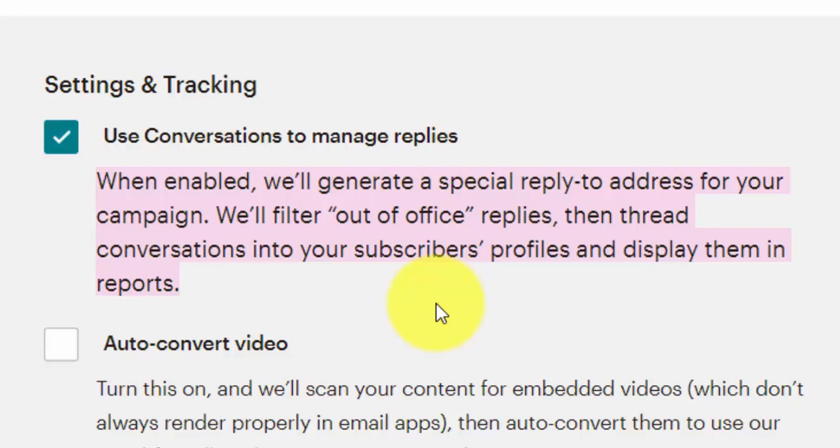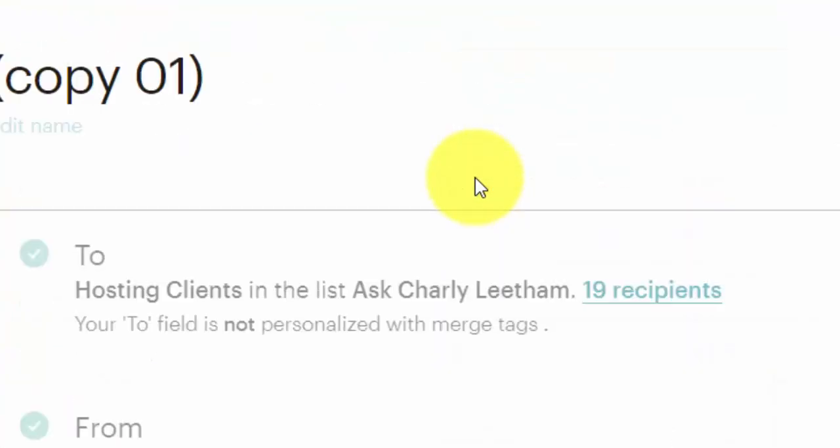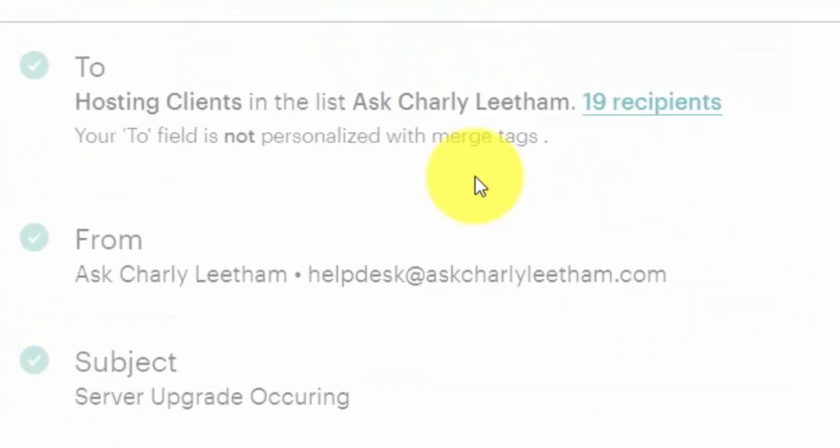So what that means is a couple of things. The first thing that strikes me here is the special reply-to address for your campaign. If they don't generate that special reply-to address for your campaign, they will use the address that you enter in the from address up here of your campaign.